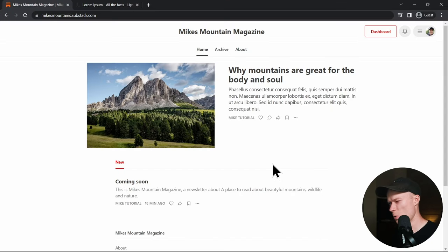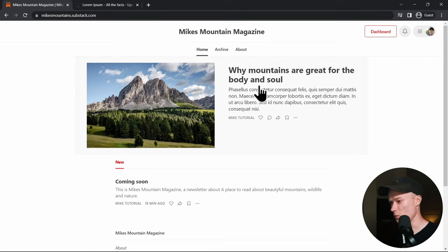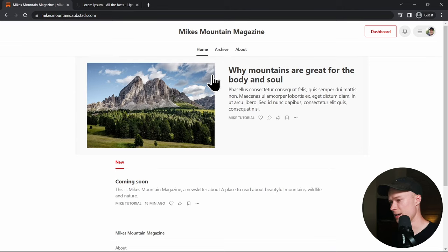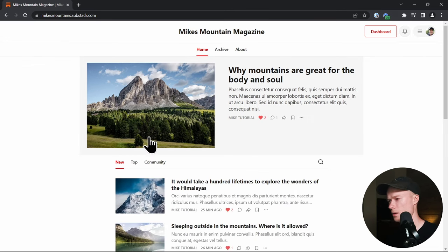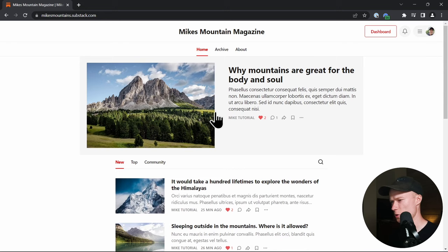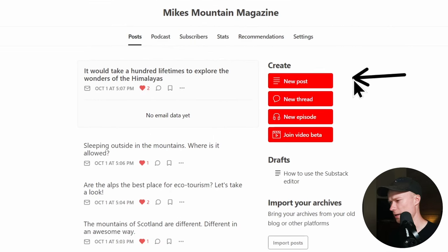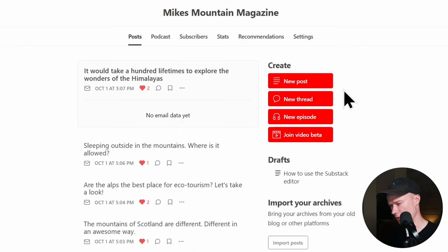Back on the website, it still looks a little bland and boring. So I'm going to fill it up with a few more posts and then change the theme and style of the entire page. I've taken a couple of minutes and populated the website with posts — I created all of these by clicking New Post just as I showed you. Once you've created posts, you have an overview in the dashboard, and you can edit any post by clicking the three dots and selecting Edit Post.